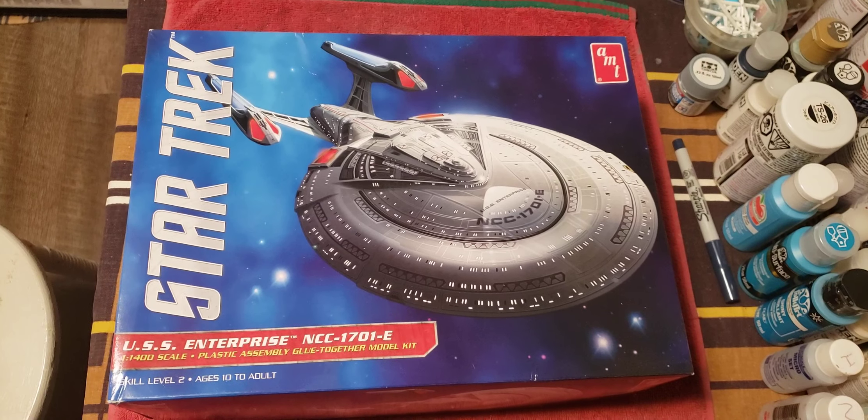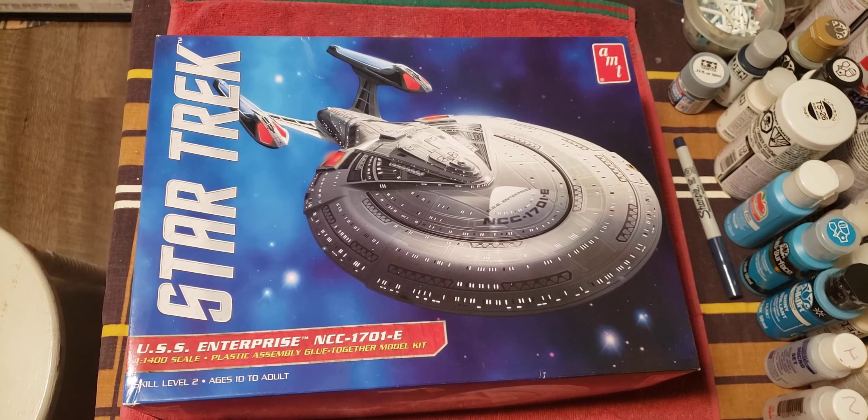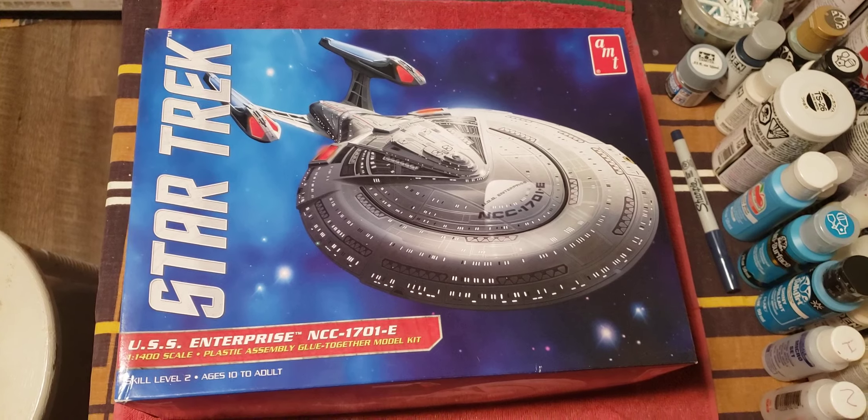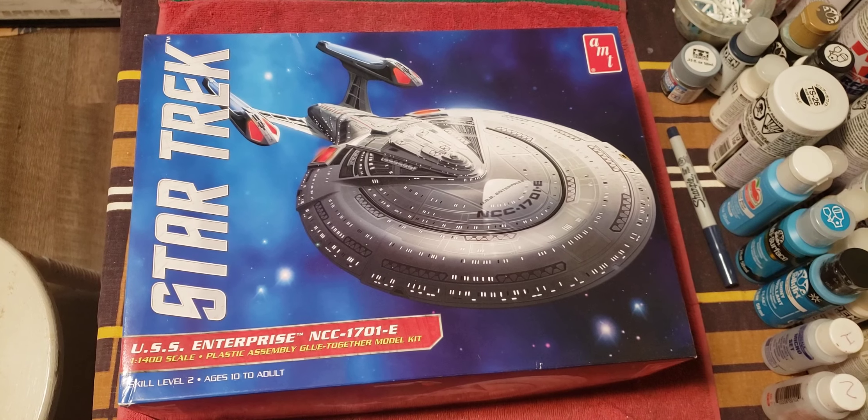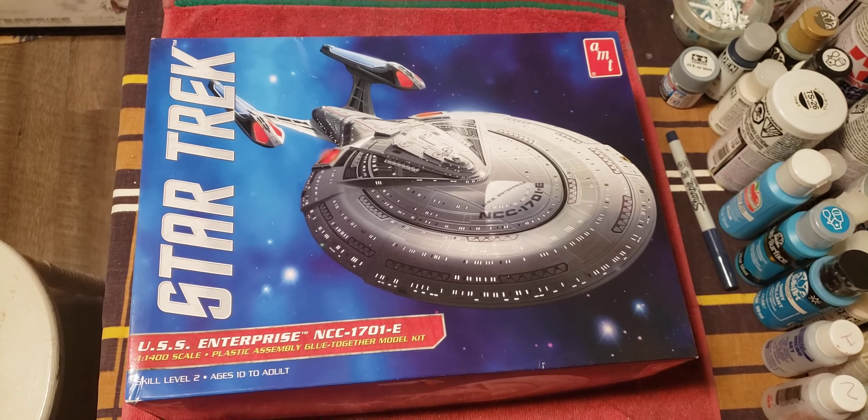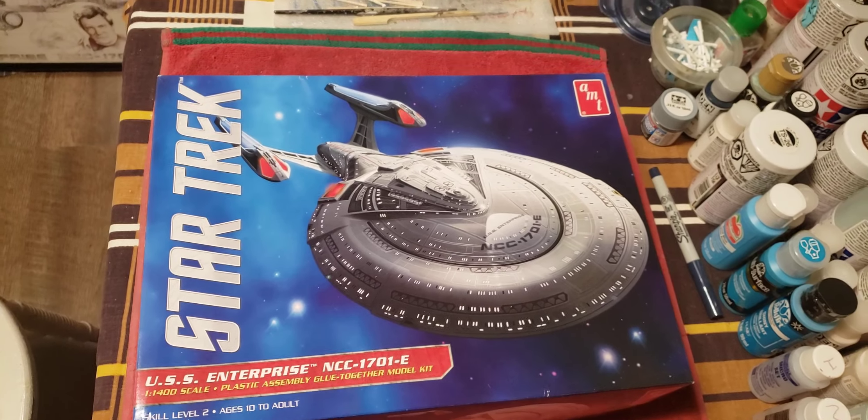Hi everyone, it's Sean, and in honor of First Contact Day, April 5th this year, I am going to unbox my 1/400 scale Enterprise E.